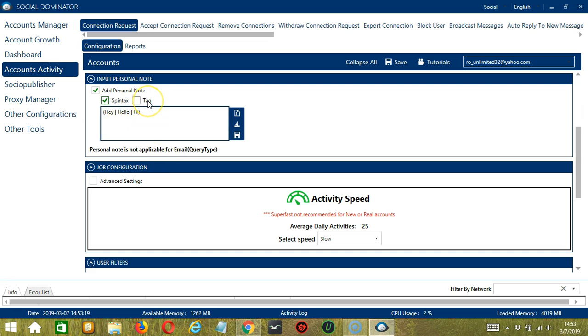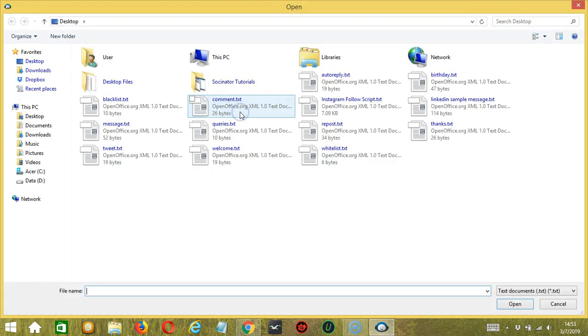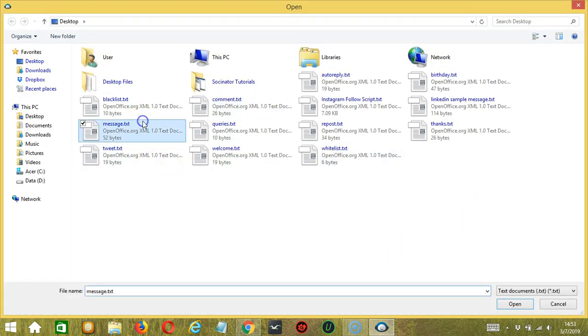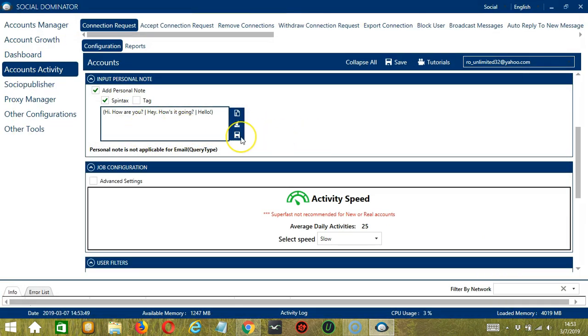You may also tag LinkedIn users by clicking Tag if you want to attach users in your message. Here you can click the Clear All button and it's gone. You may also click this button to import from CSV or text file. Select the right file, let's say message for example. Click Open and it's uploaded successfully. Click Save when you're done. Personal notes are not applicable for the email query type.